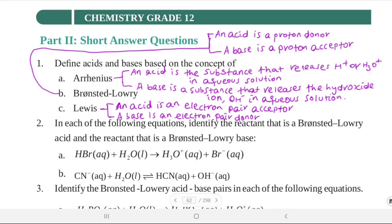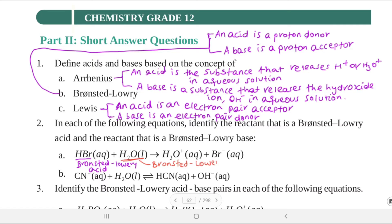HBr is the Brønsted-Lowry acid — it donates a proton. H₂O accepts the proton to form the hydronium ion, so H₂O is the Brønsted-Lowry base.